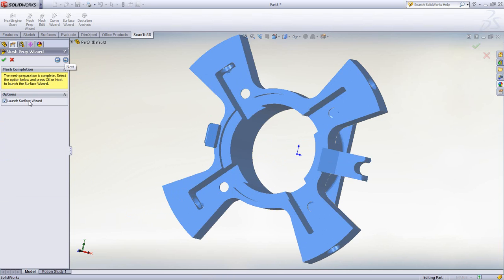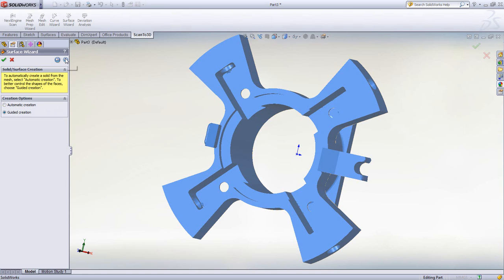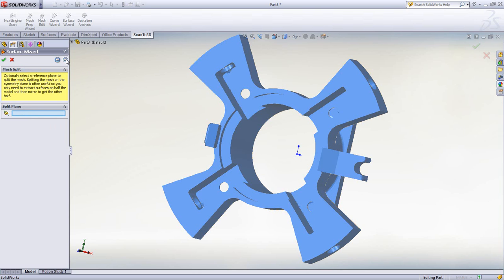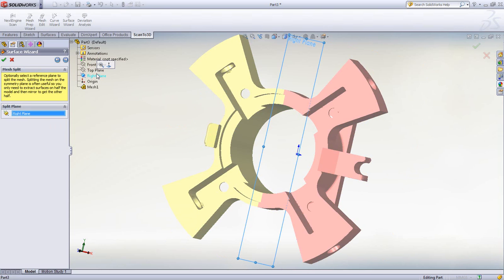Next, we launch right into turning this mesh into SolidWorks surfaces. The Surface Wizard provides automatic and guided creation tools. In our case, we'll look at guided creation.